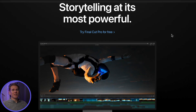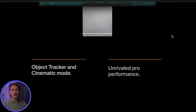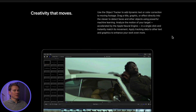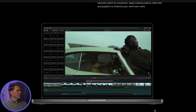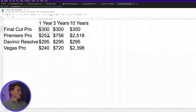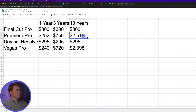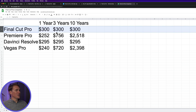When you buy Final Cut Pro, it is a lifetime purchase. You pay $300 and get all updates for free — I've had it since 2013 and haven't paid for an upgrade once. Comparing to other software in the first year: Final Cut Pro is $300, Premiere Pro $250, DaVinci Resolve $300, Vegas Pro $240. But after three years, Premiere Pro and Vegas Pro are $700 and above because they charge a monthly rental fee. After 10 years, Premiere Pro is $2,500 and Vegas Pro is almost $2,400. Final Cut Pro is still just $300 — you pay once and that's all you ever spend.